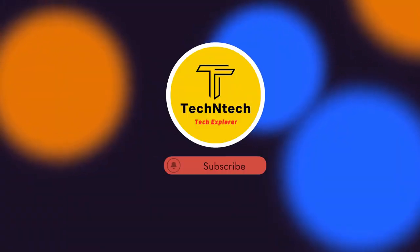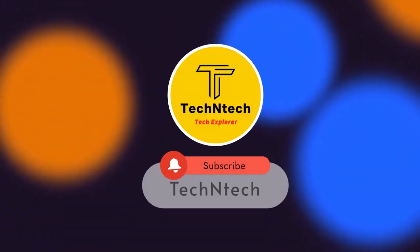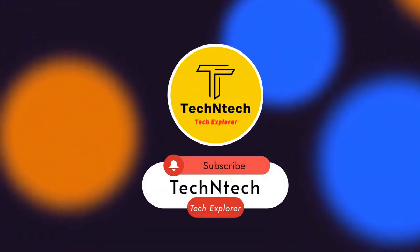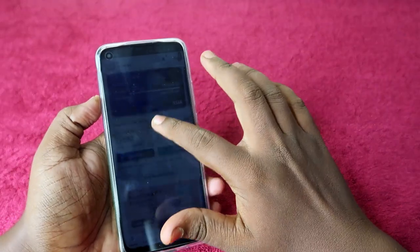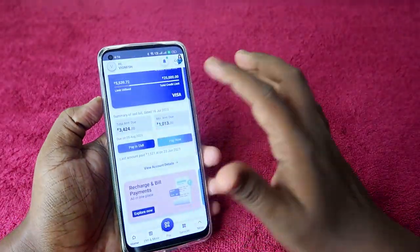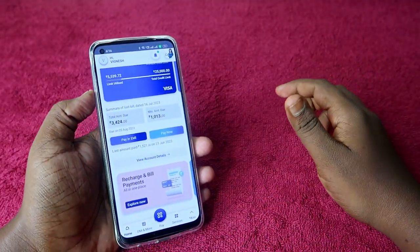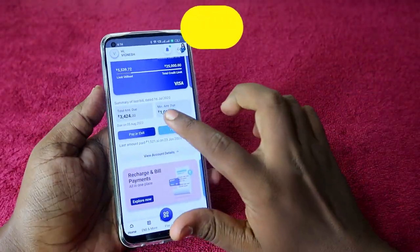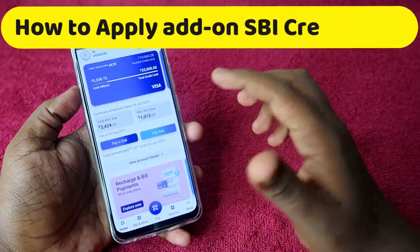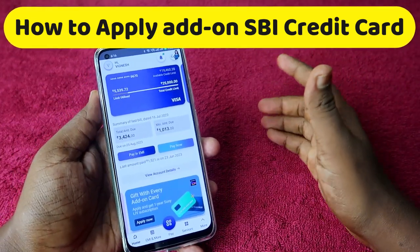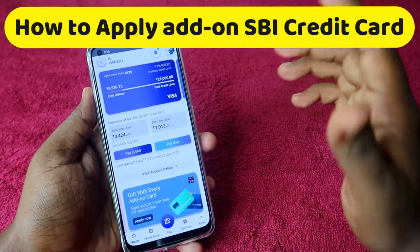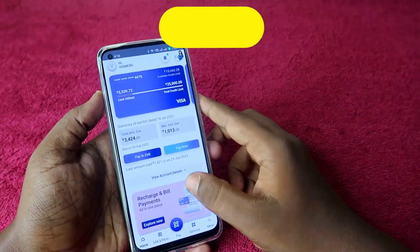Hey guys, welcome back to our channel. If you are new to this channel, please subscribe. In this video, I am going to share a new fintech related video on how to apply an add-on card on the SBI Card.